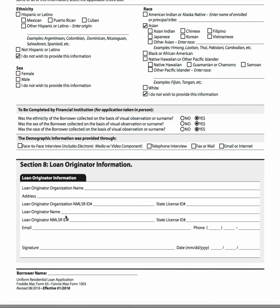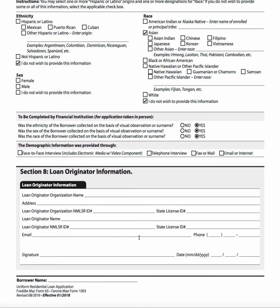You can also see 'do not wish to provide' indicated at the top, and the LO indicates if determinations were made by visual observation or surname. Face-to-face interview and relevant contact information appear at the bottom. Overall, the form looks like the LE and CD from a graphic design perspective — same layout with a lot of white space, very readable, easy-to-understand terminology, and reorganized information such as employment and income placed right next to each other.